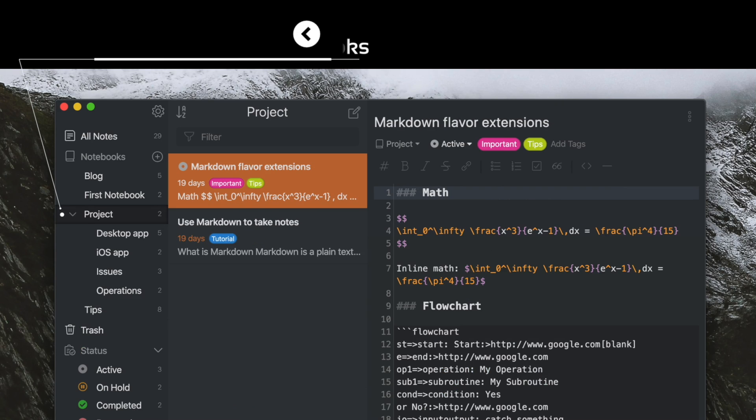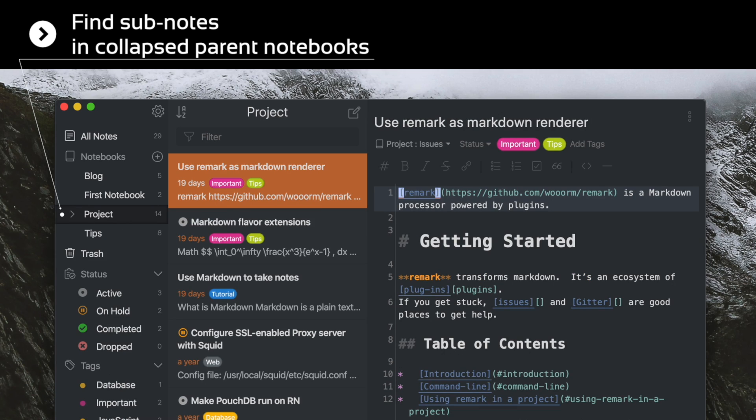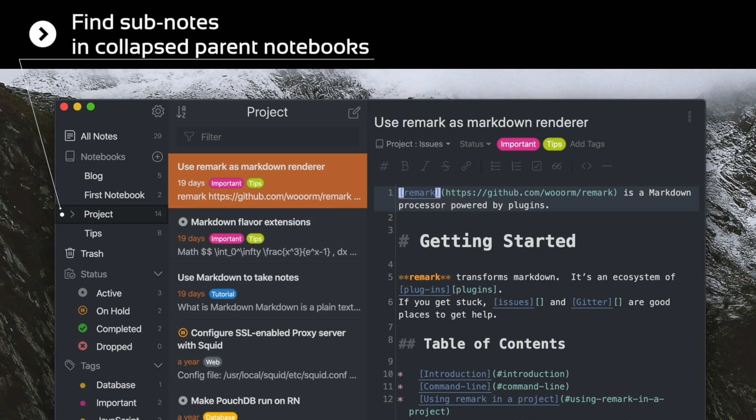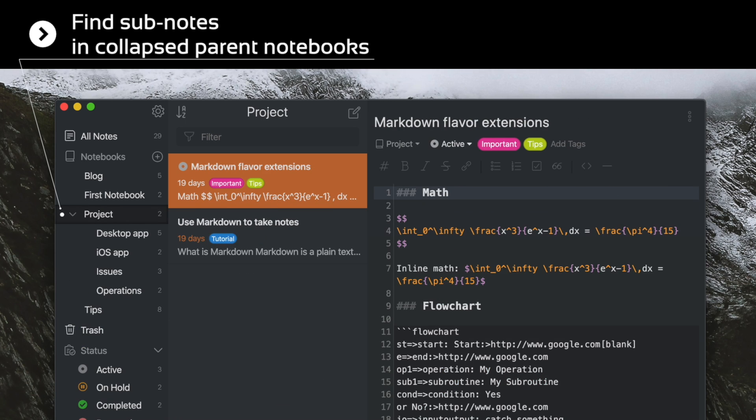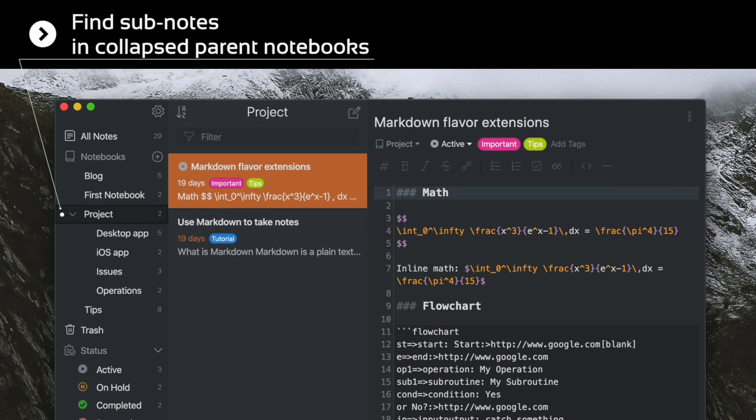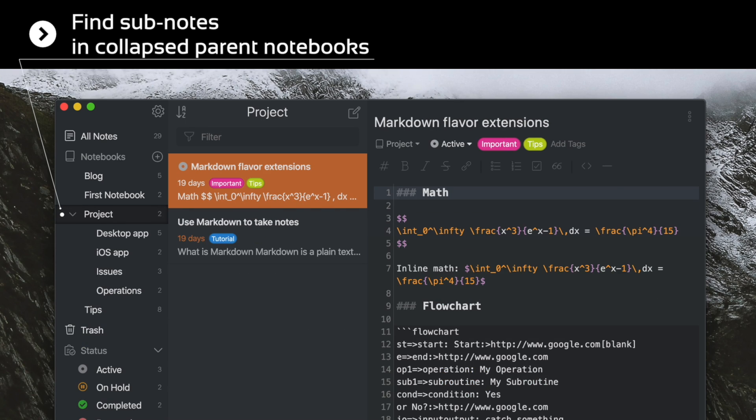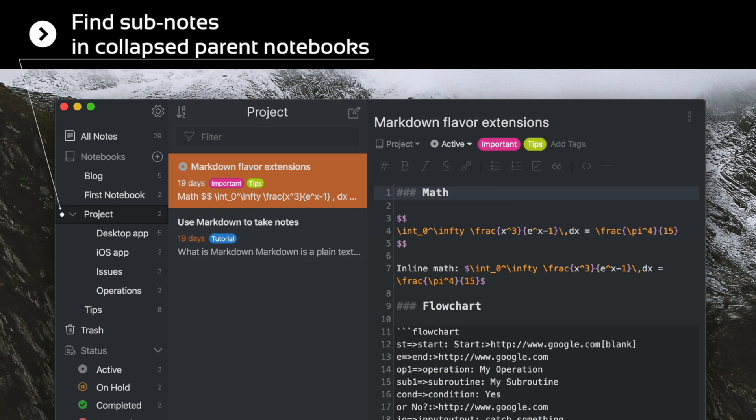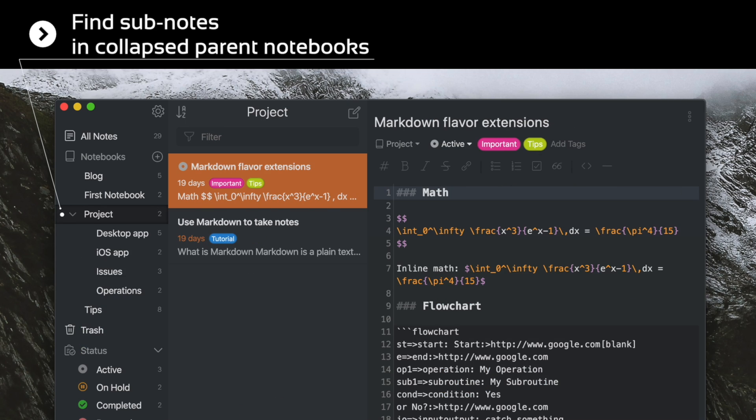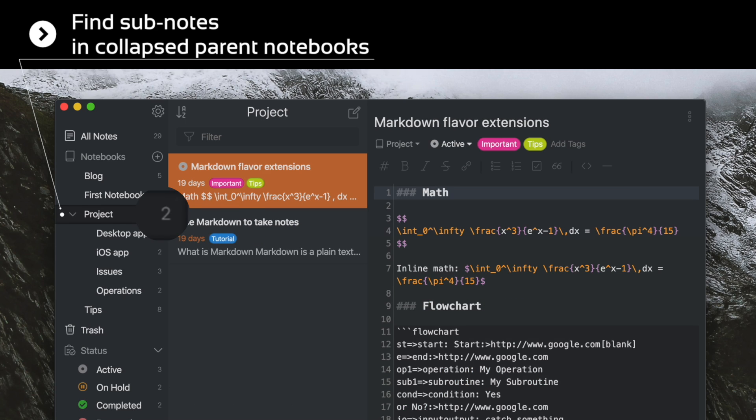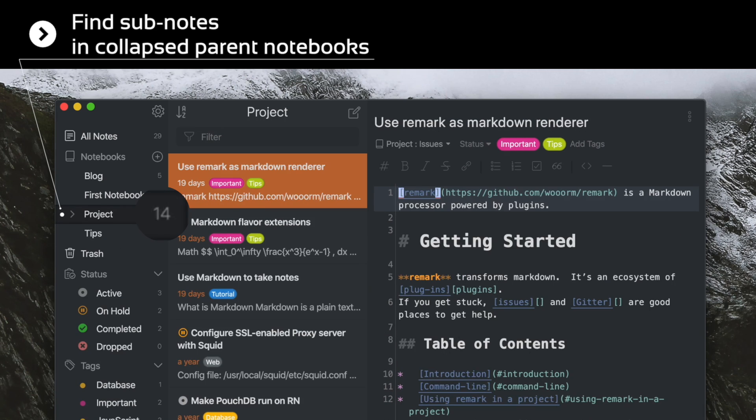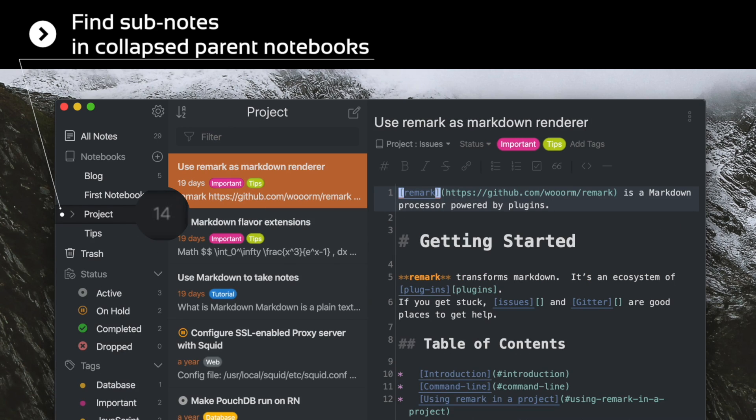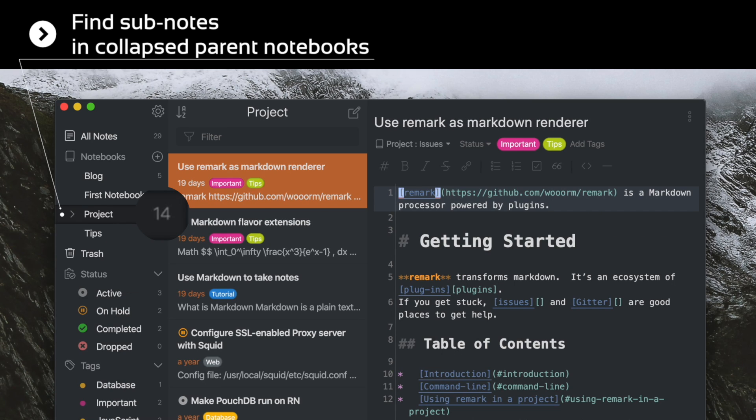Before version 5, the note list can only show notes directly under the notebook you selected. If you have a lot of child and grandchild notebooks, it was kind of annoying to grasp quickly what's in the project. As you can see, Ink Drop version 5 supports listing sub-notes when the selected notebook is collapsed on the sidebar. Notice that the note count badge on the right side of the notebook item on the sidebar also indicates the number of notes in it when collapsed.